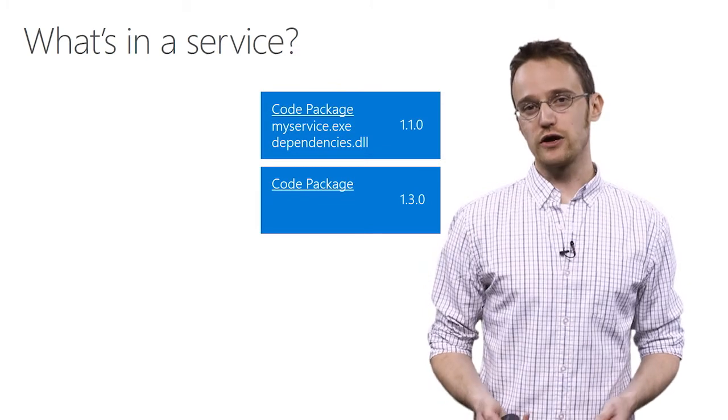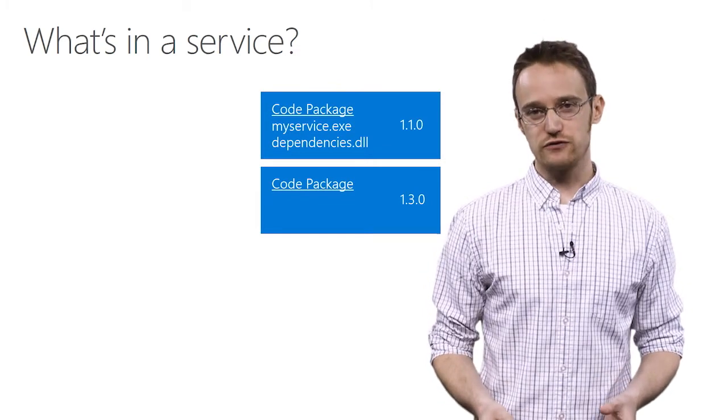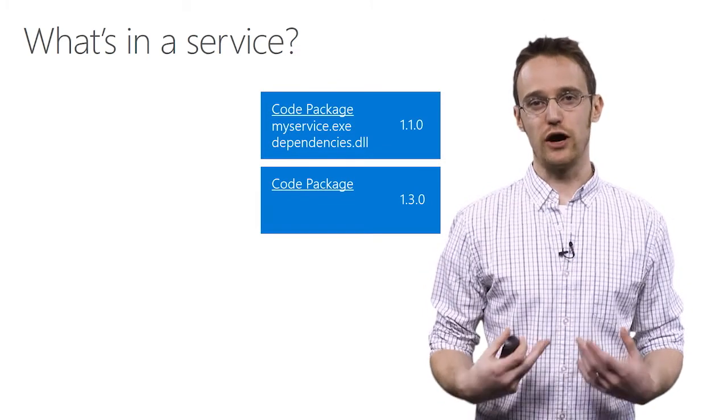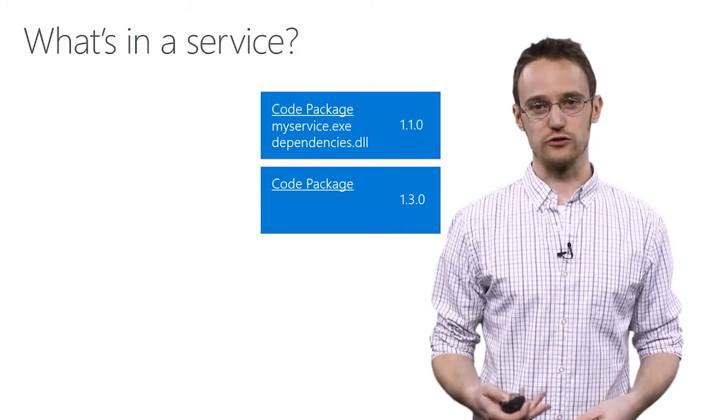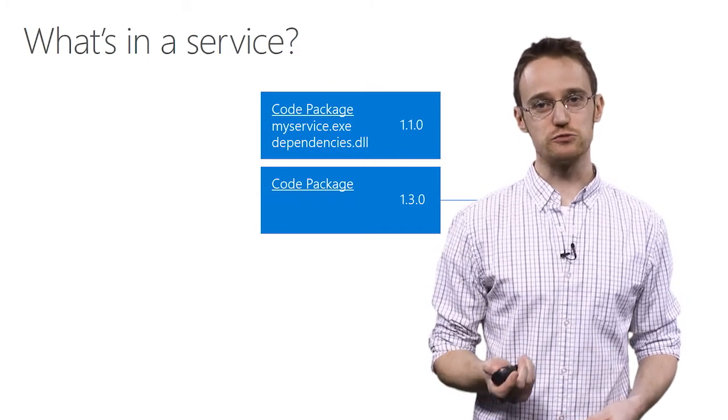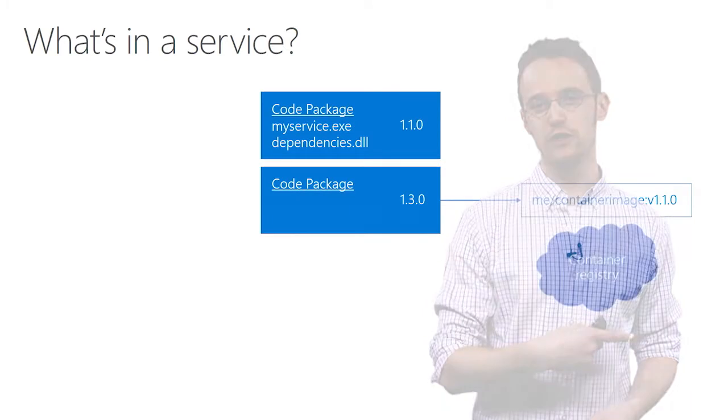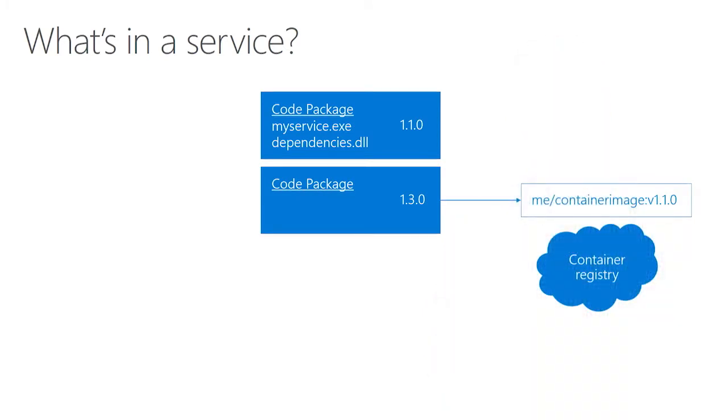The code packages don't actually have to contain binaries or anything to run. They can actually just be pointers out to a container image that's located in a container registry like Docker Hub or Azure Container Registry.